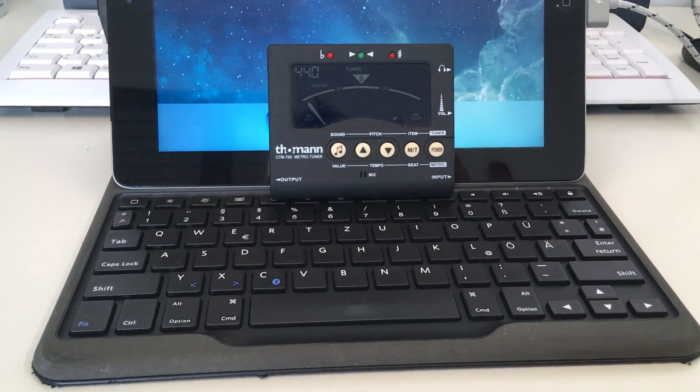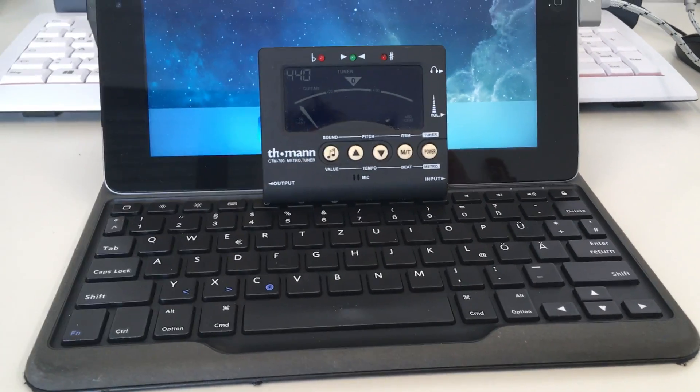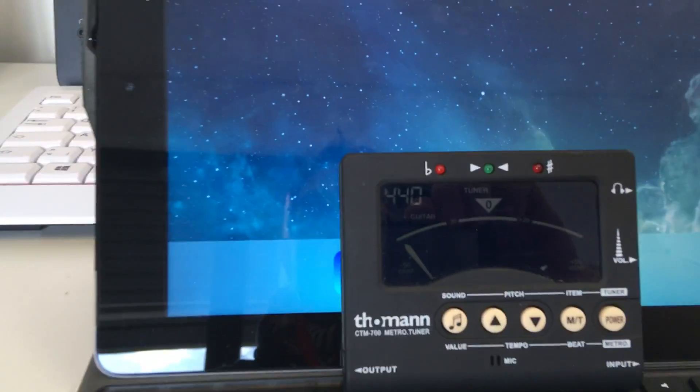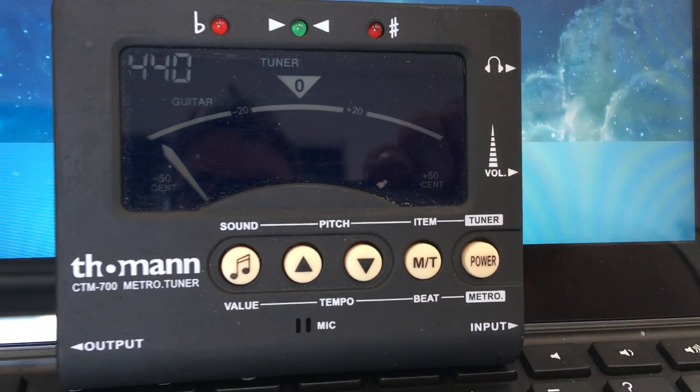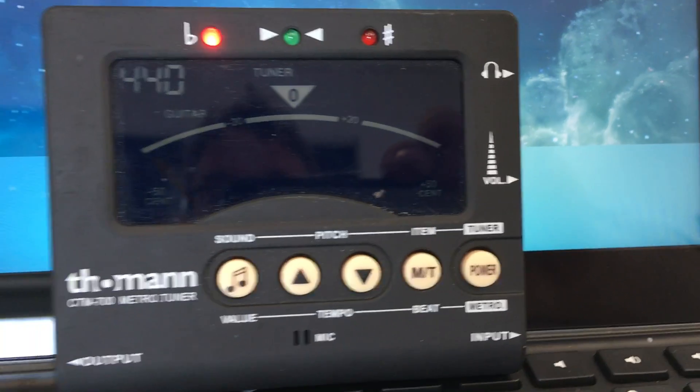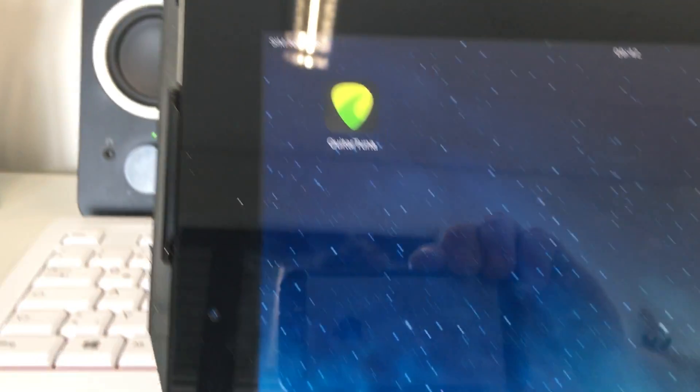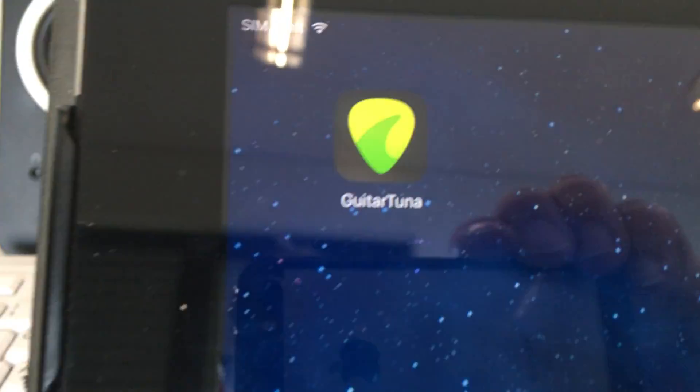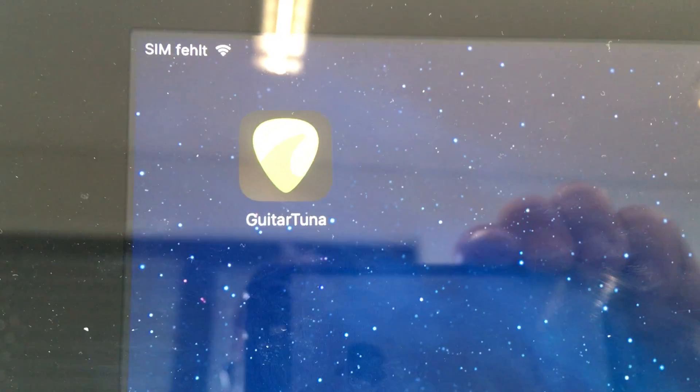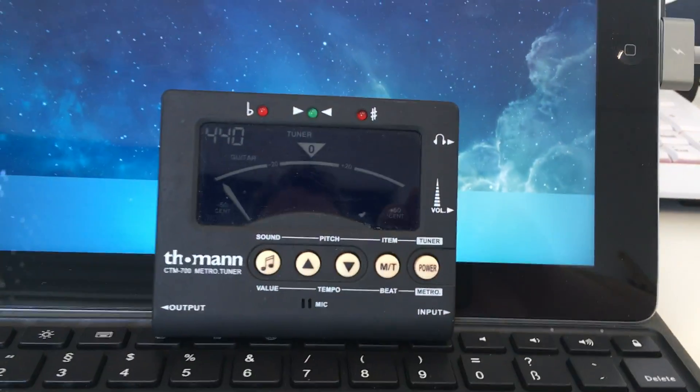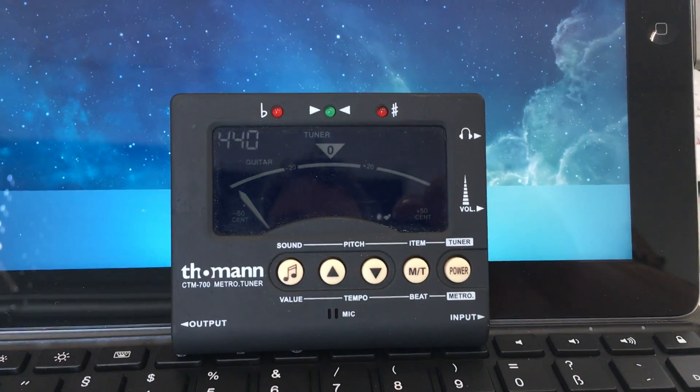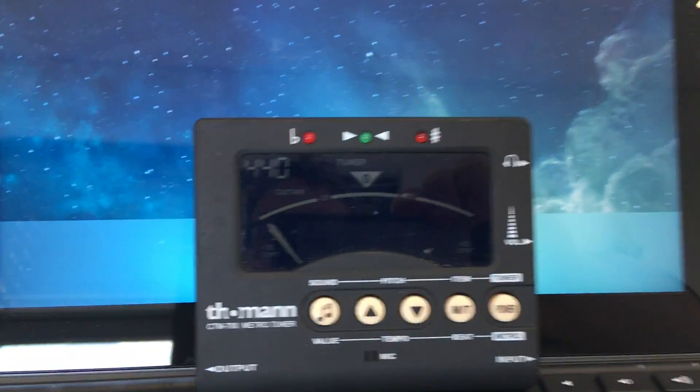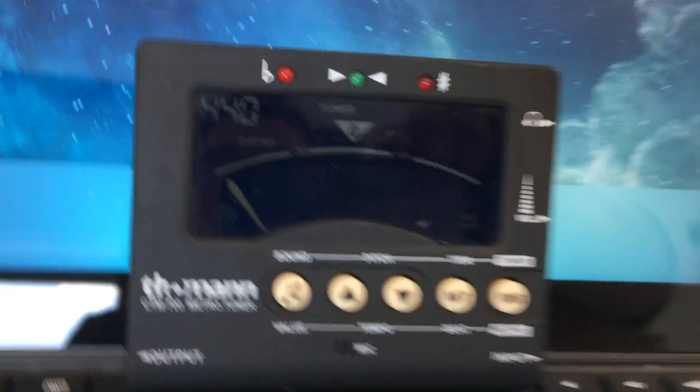So what we do is first we use an electronic tuner and afterwards I will show you how to do it with an app on your iOS or Android device. Okay first using the tuner we will switch it on as I've done already.